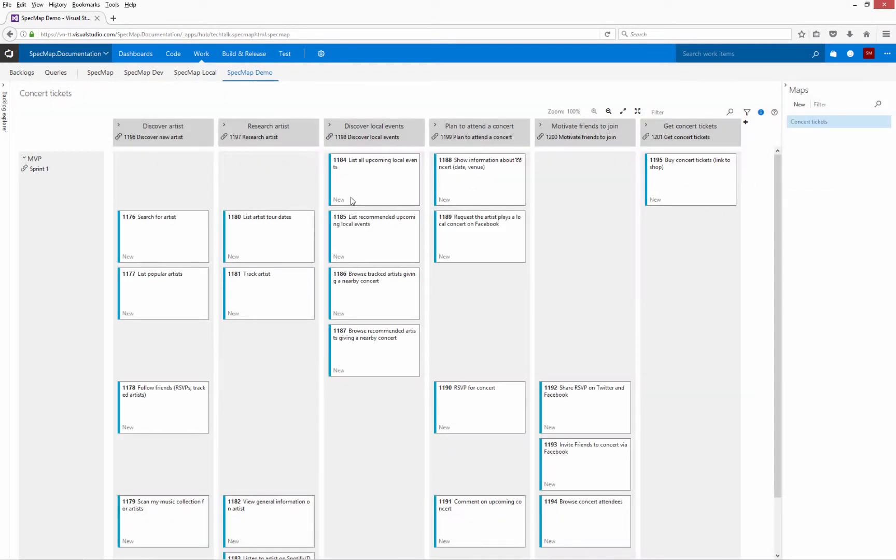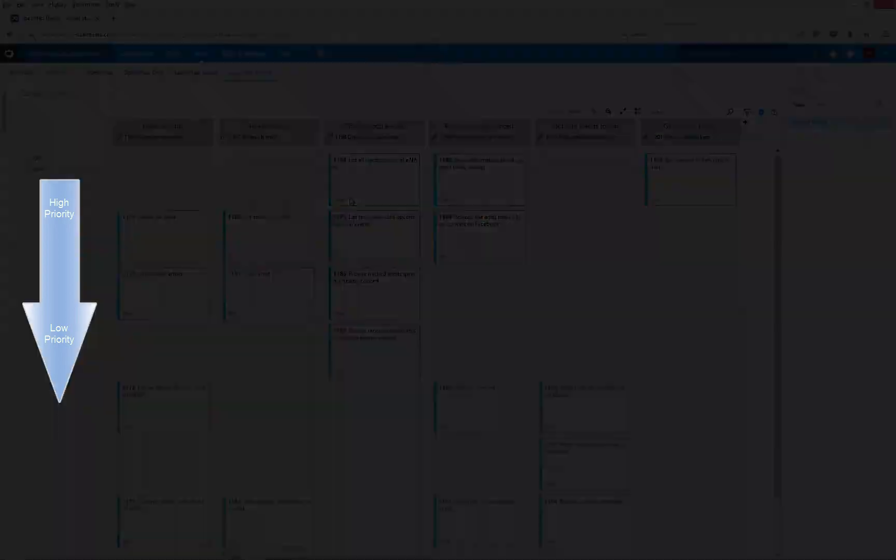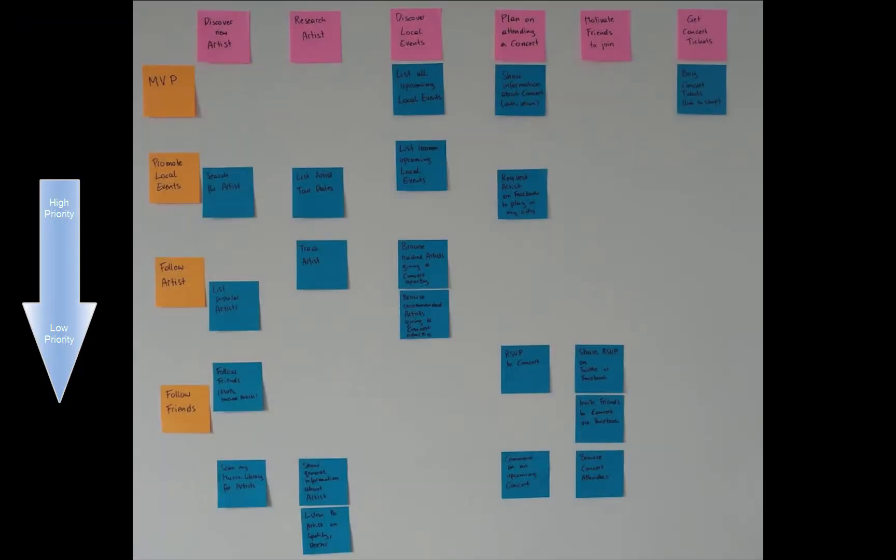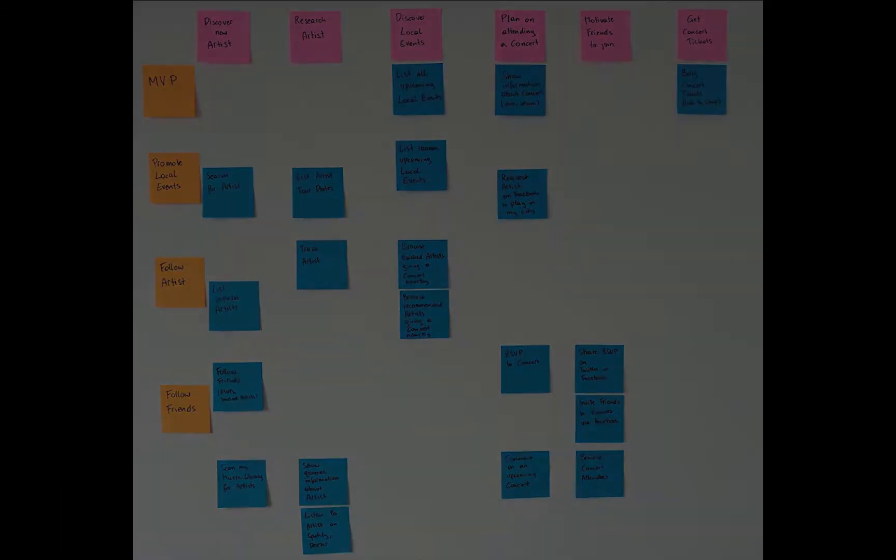The map created in the previous video already contains an implicit prioritization. The most important stories are at the top of the map. Those with a lower priority are lower down. These are the priorities that were decided during the workshop, and I've decided to keep them in Spec Map.